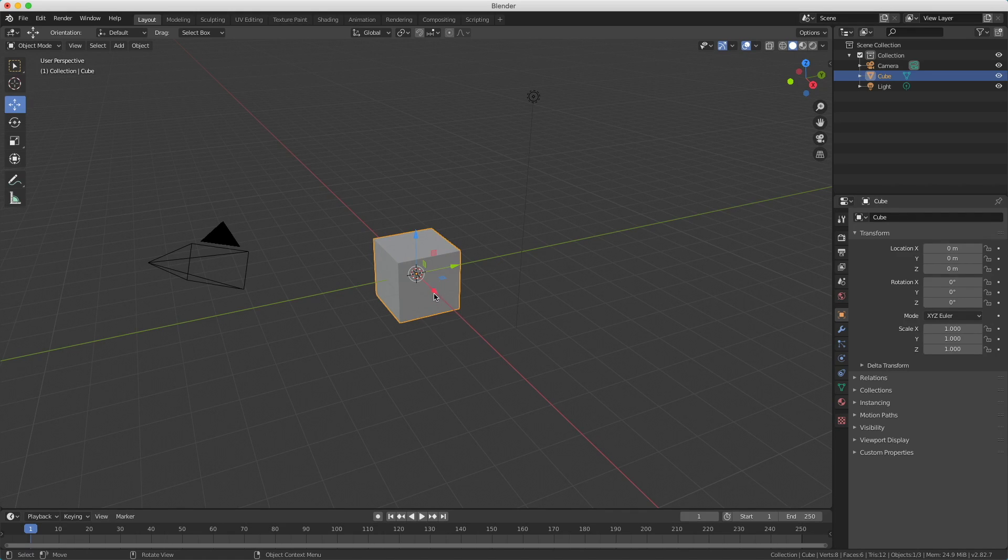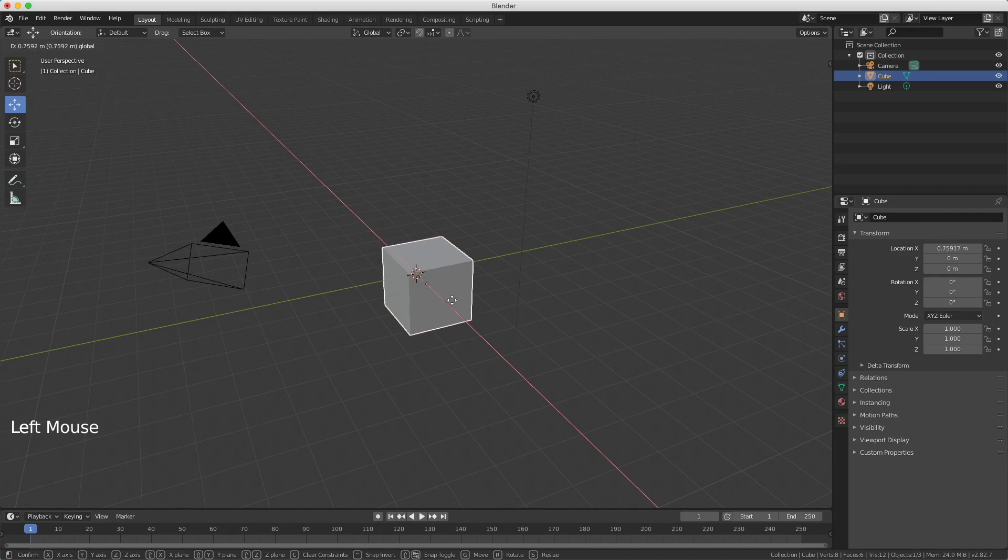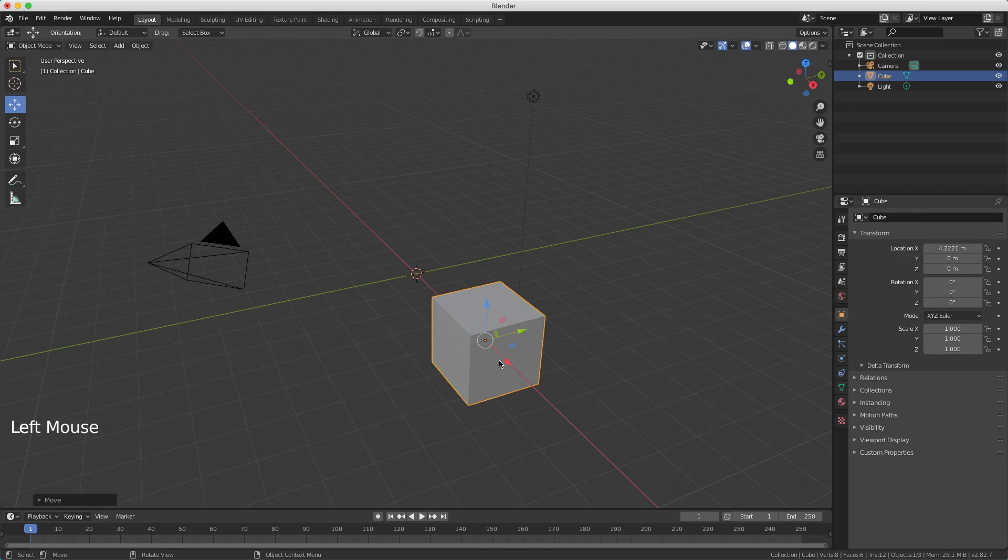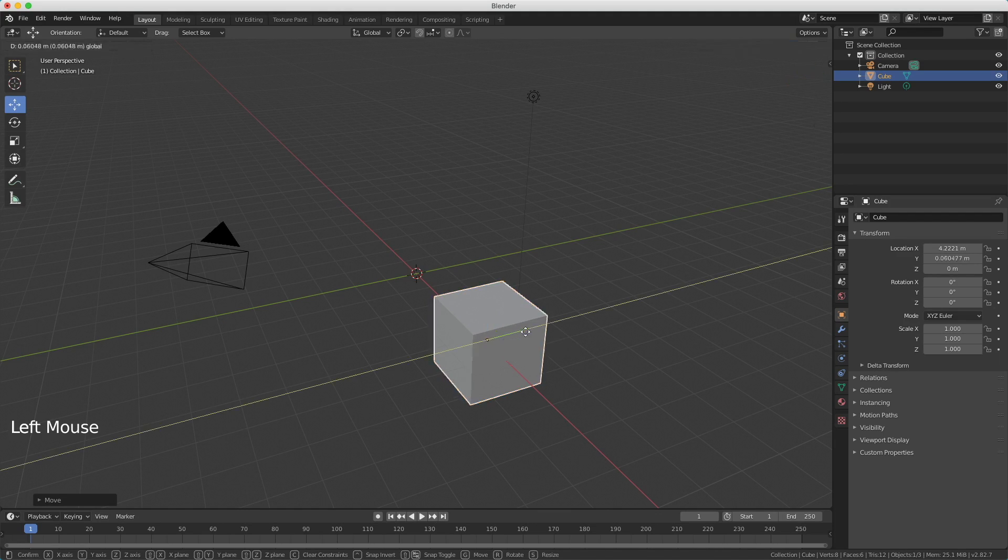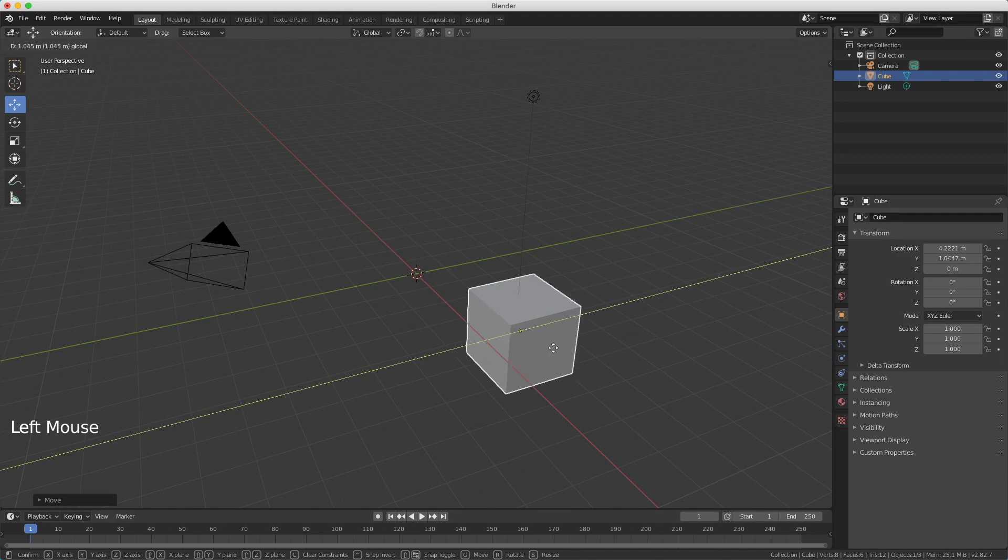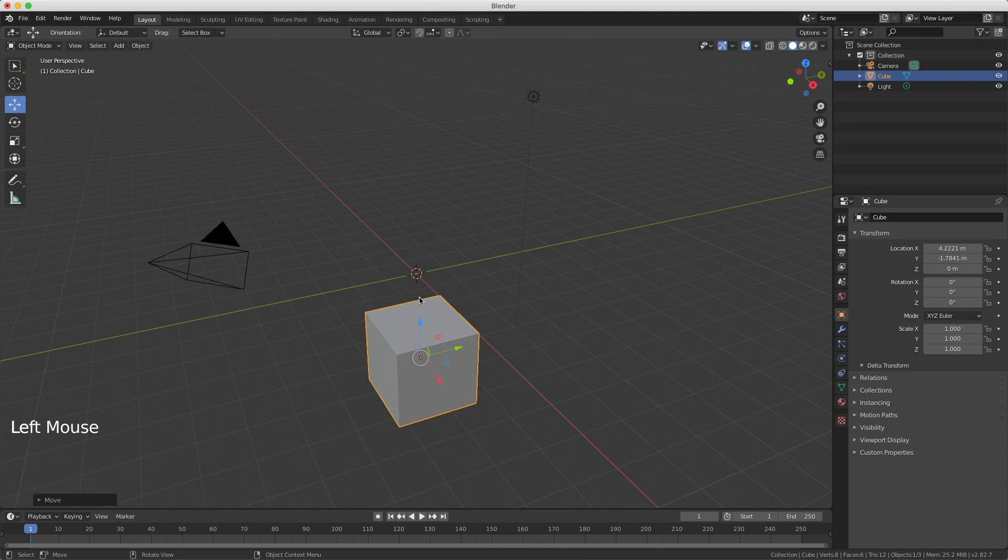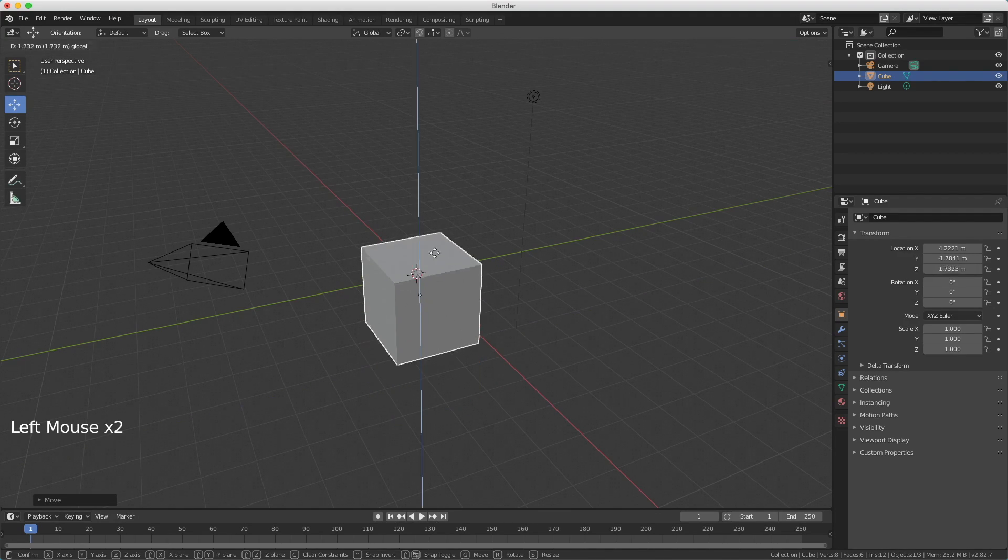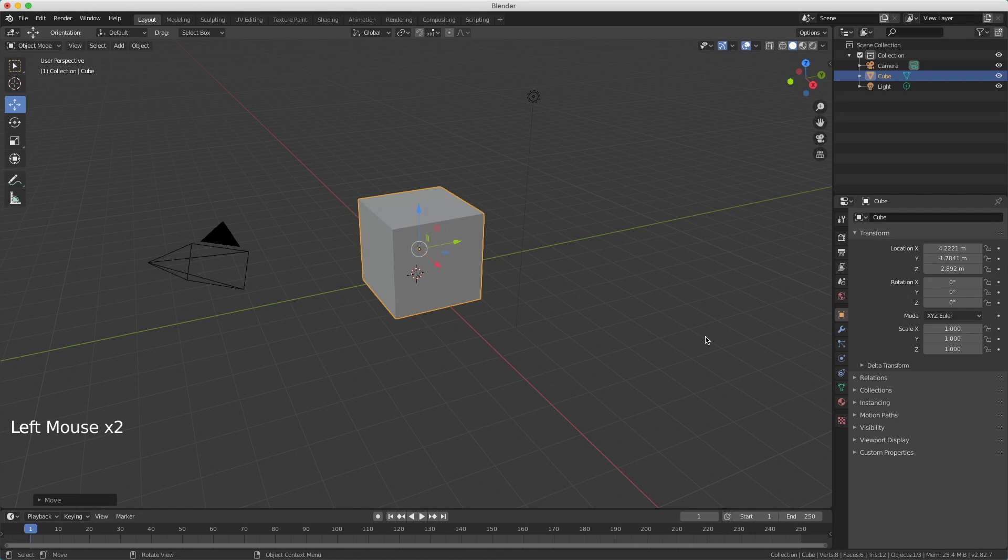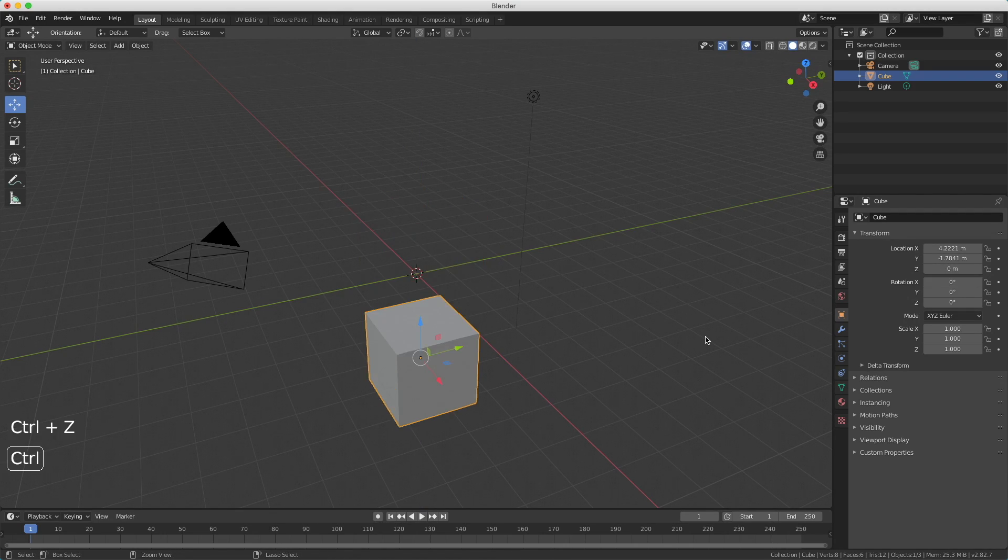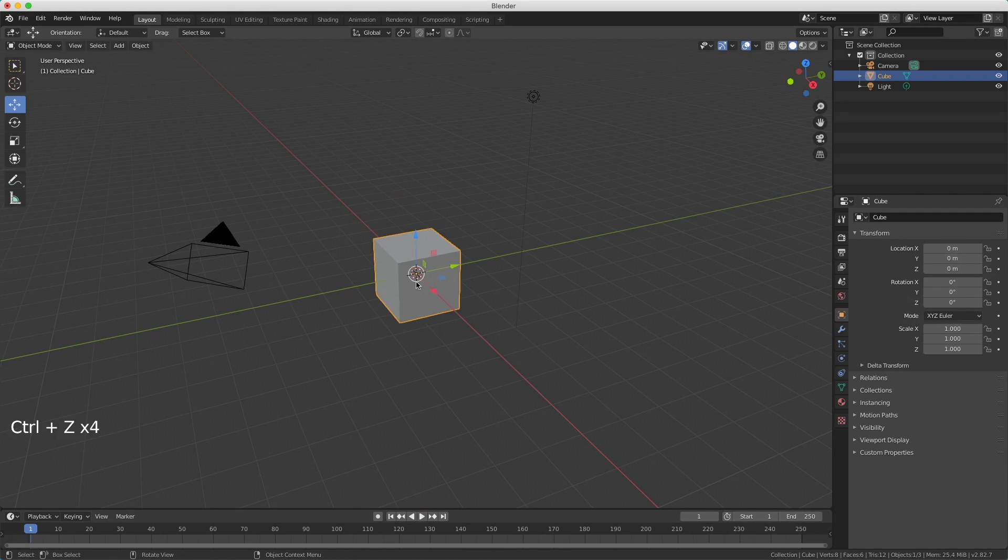When I hold down the mouse and release it, I've moved the cube. I can do the same for the y-axis and also for the z-axis. If I want to undo this I press Ctrl+Z a couple of times and it's back in its original position.